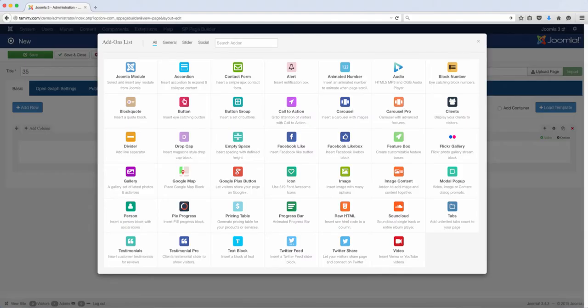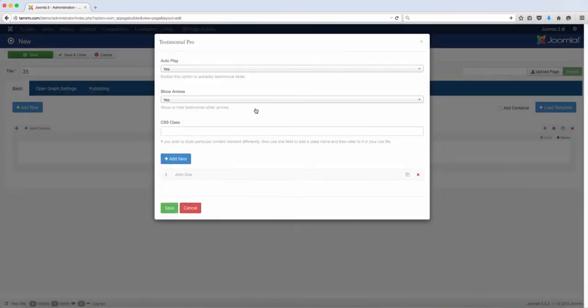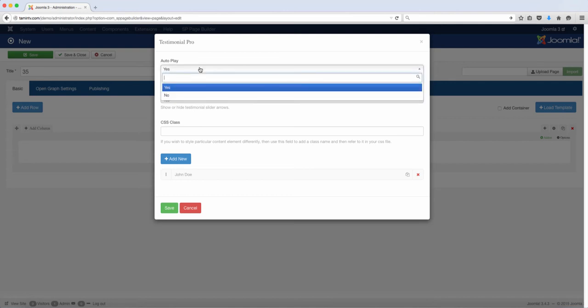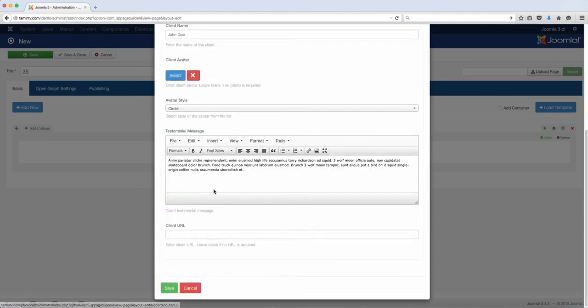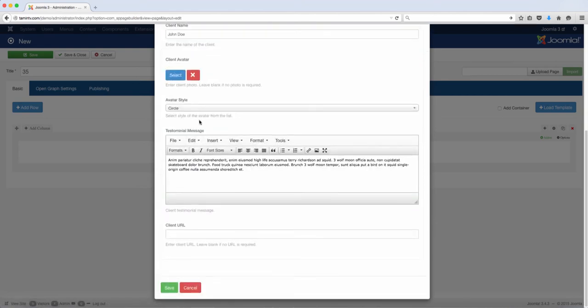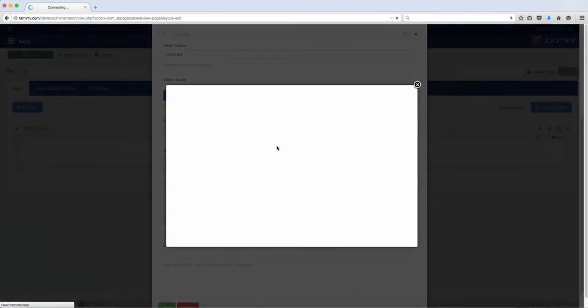In this video we're going to take a look at adding the testimonial pro. In the last video we did the basic testimonial, so go ahead and click on the testimonial pro. Now it's asking autoplay - do you want this to automatically play? Let's set that to yes, show arrows okay. Let's go here, this is John Doe, and let's select an avatar for them.